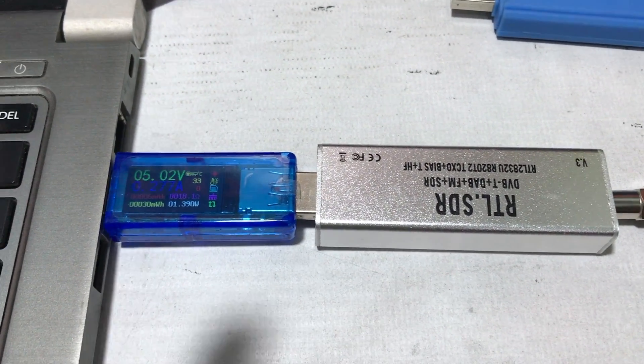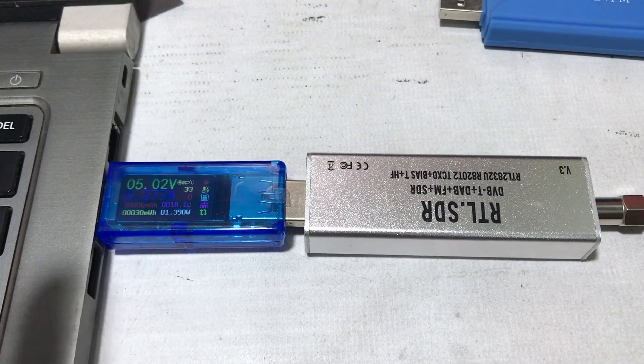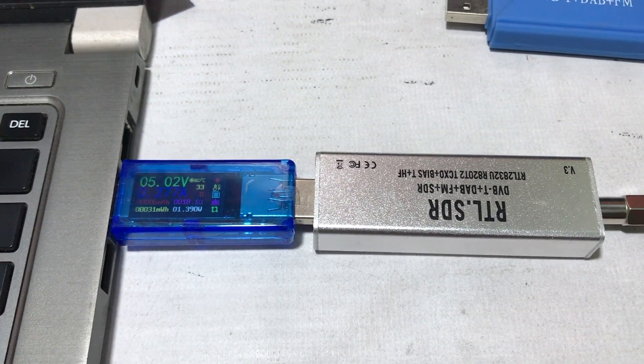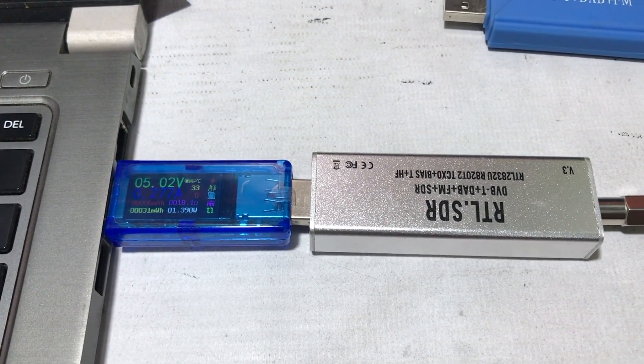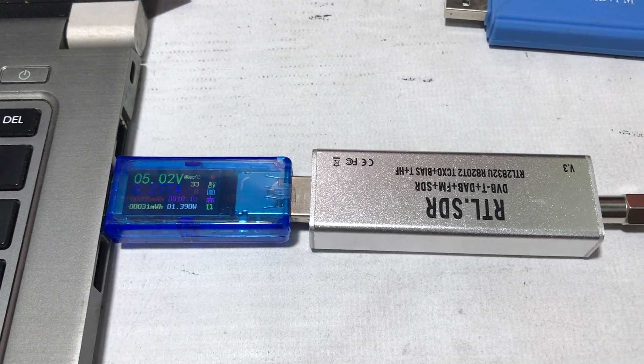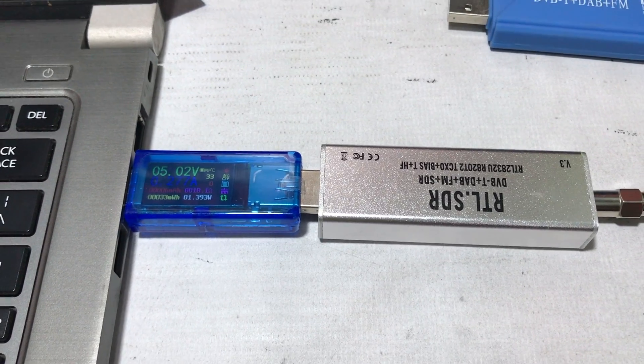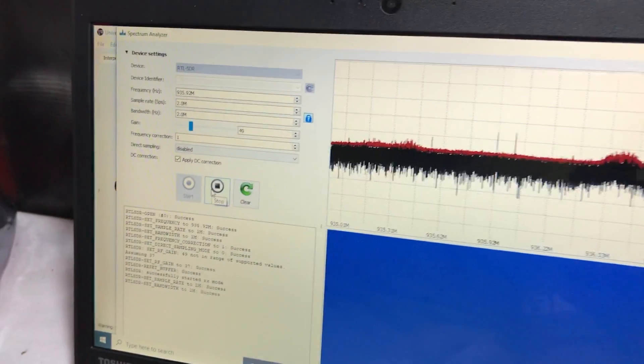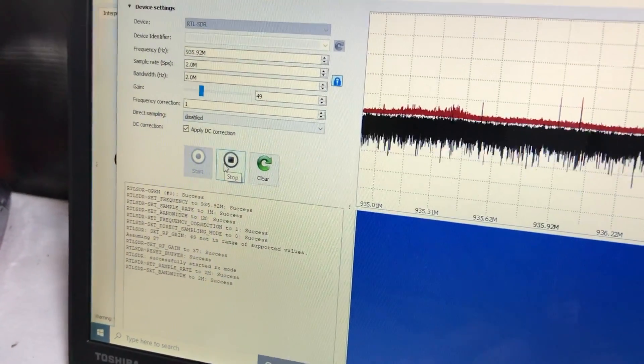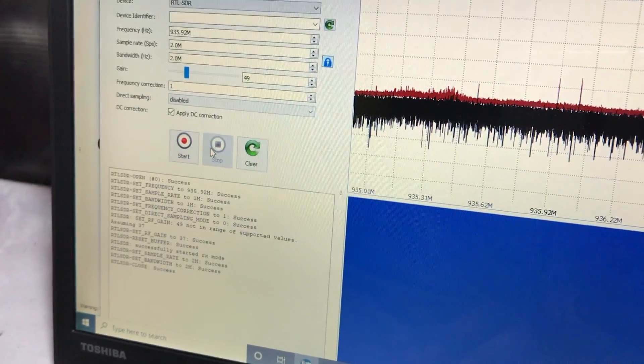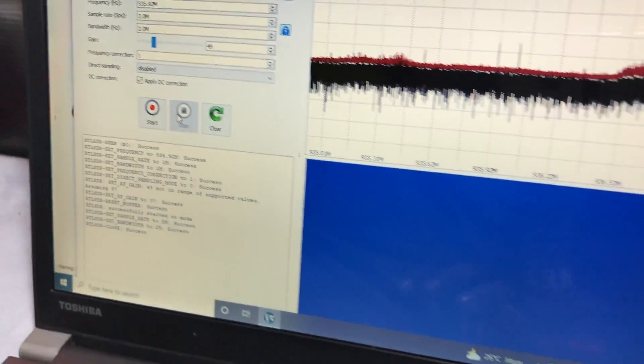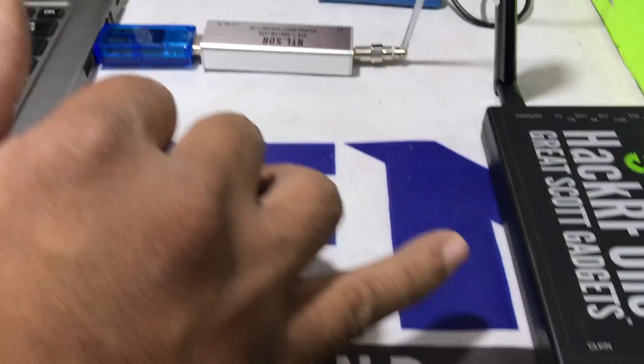This means that this RTLSDR dongle has more current and more power consumption, while the other RTLSDR dongle has less current. This means less power consumption. Now we have the next device, HackRF.